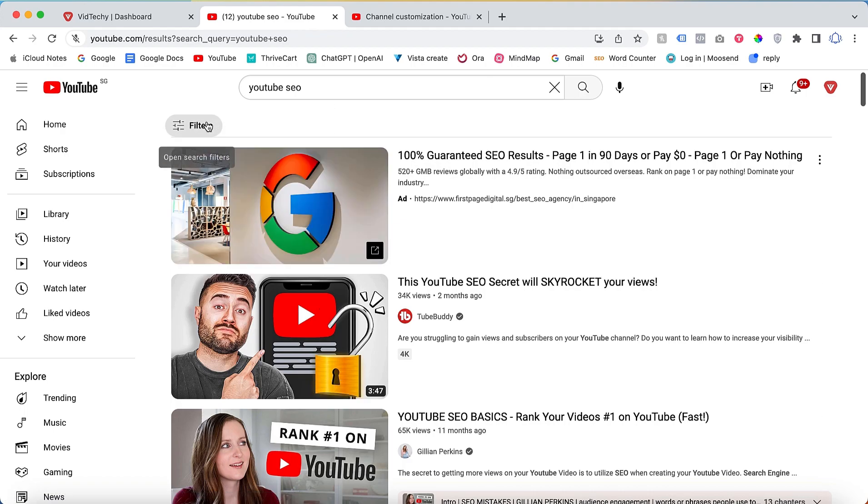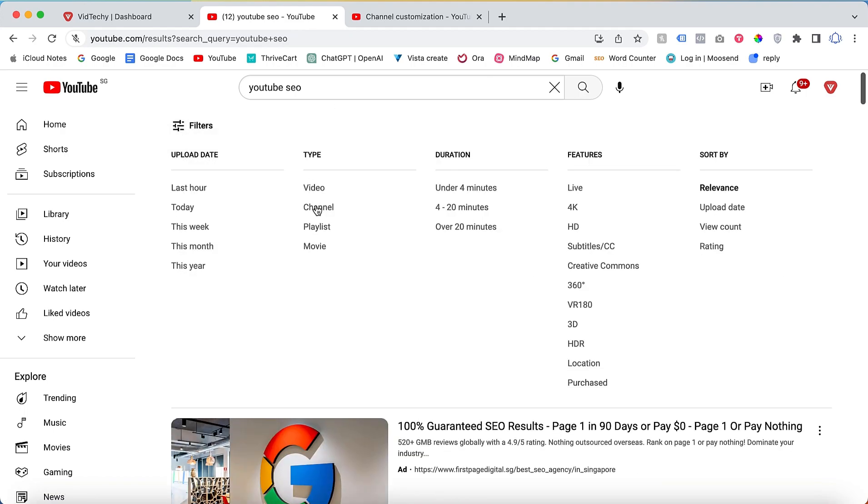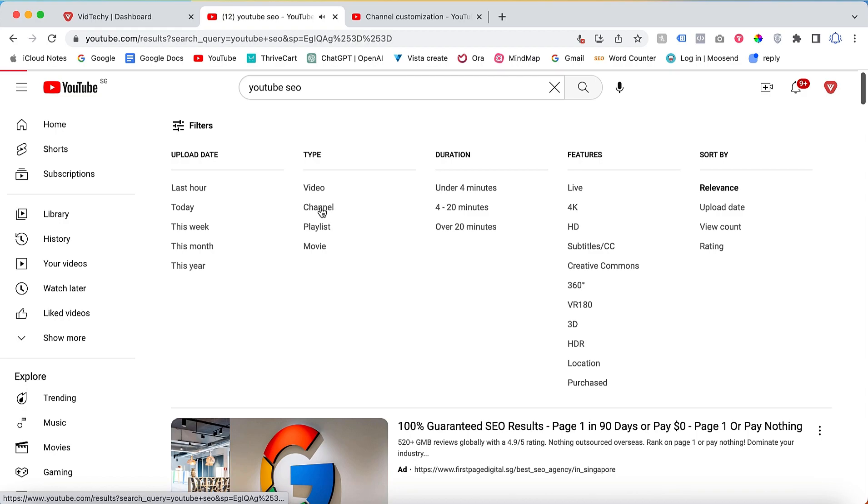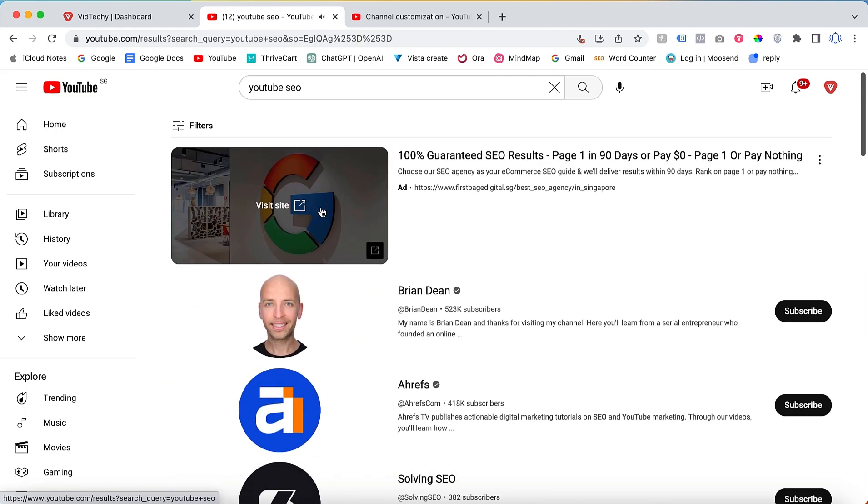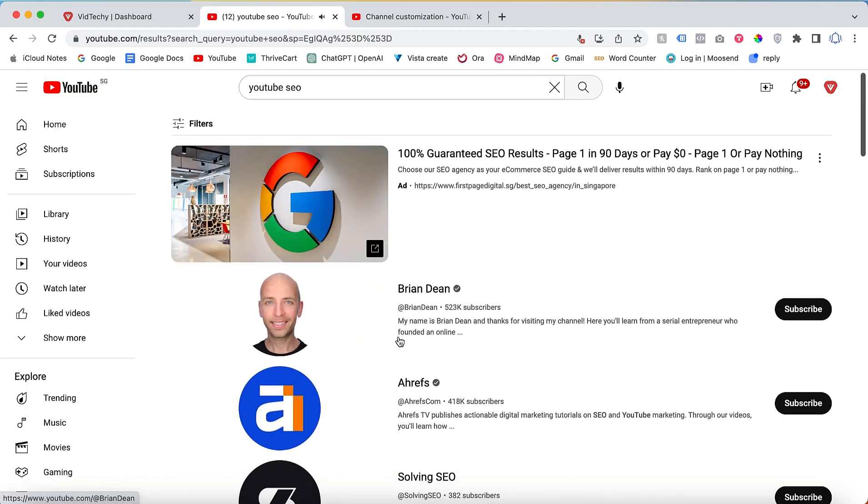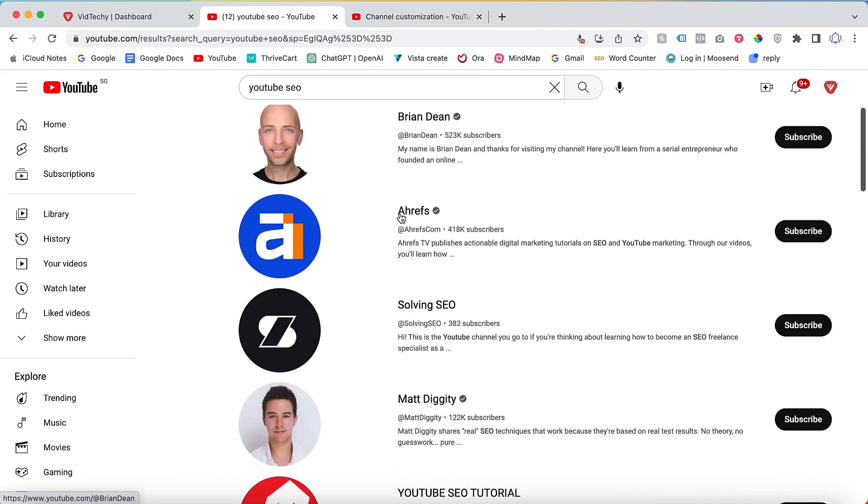However, if they refine their search using the channel filter, your channel will appear if you have optimized it for the corresponding keywords. This increases your channel's visibility and exposure to potential viewers.